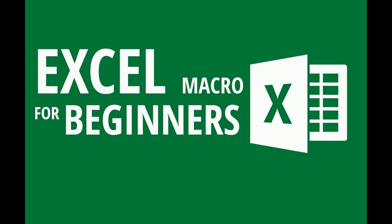Once we are done with recording our process, by following system command, we need to save the recording. Later, instead of we performing the same task in Excel manually, just by running macros, system will take care of things in automated way.